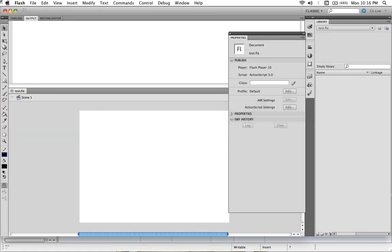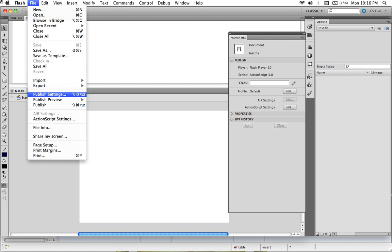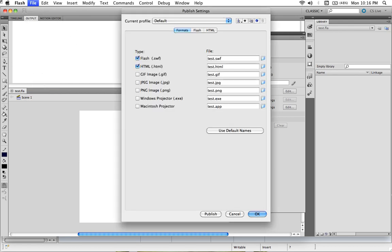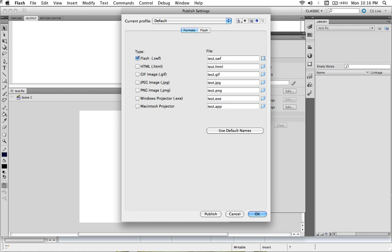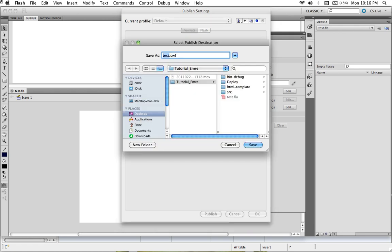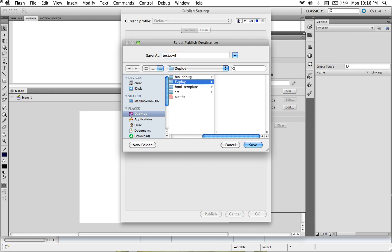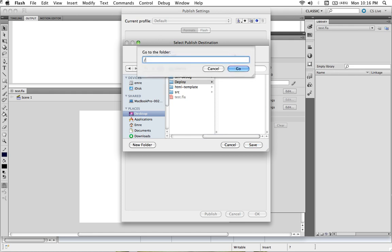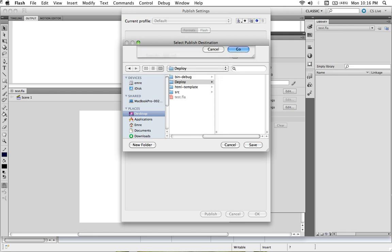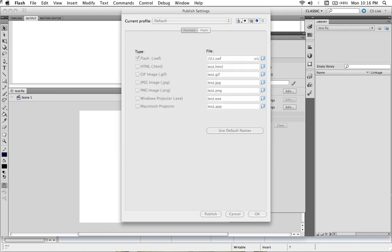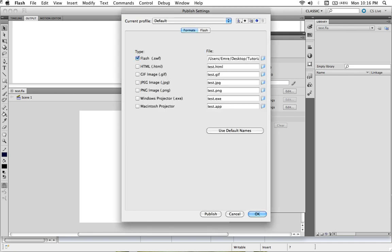Go back to Flash and we are going to set up the publish settings. In formats, first of all, check off HTML, we don't need that. Then go to the publish location, then deploy, and let's call it deploy. Save it, that's okay.